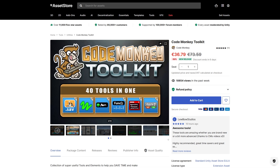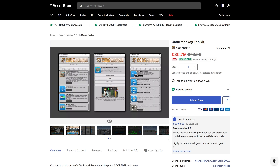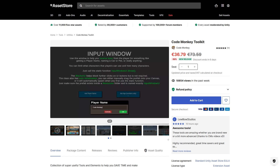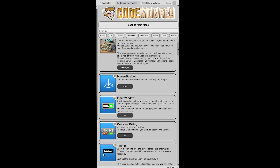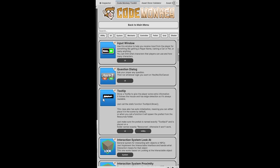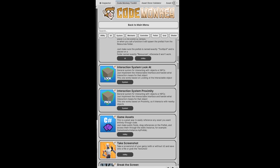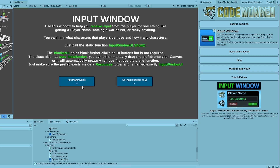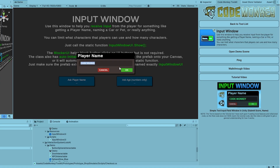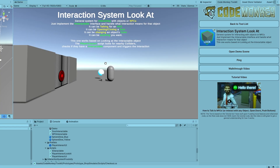My Codemonkey Toolkit is out right now. It is a collection of super useful tools and elements to help you save time and make awesome games. This is something I've wanted to do for years. Right now it includes 40 tools and elements, things like an input window, an interaction system.